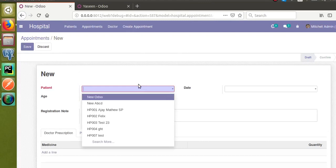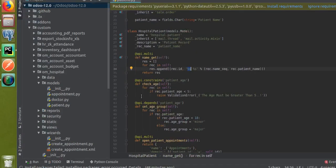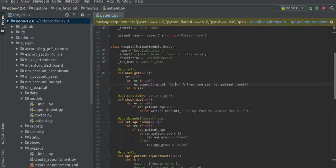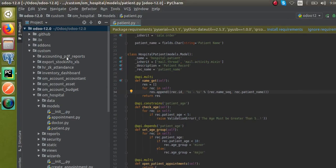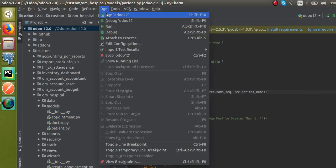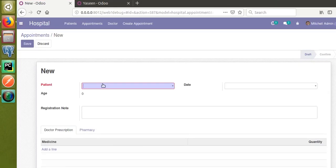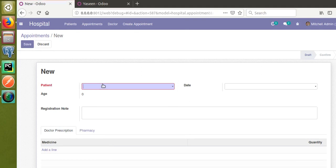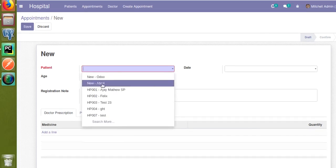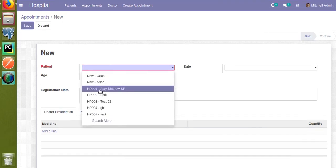Now let's add a hyphen to separate the patient ID and name. I'll introduce a hyphen in the format string and restart the service. After restarting, if I search again, you can see the hyphen is now added between the patient ID and patient name. This is the use of the name_get function and how to define it for your model.